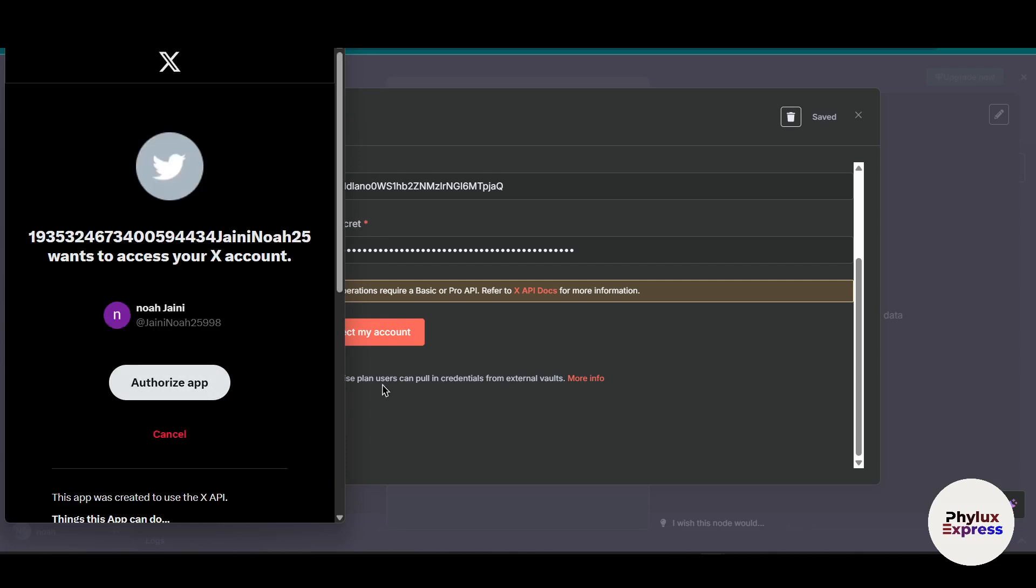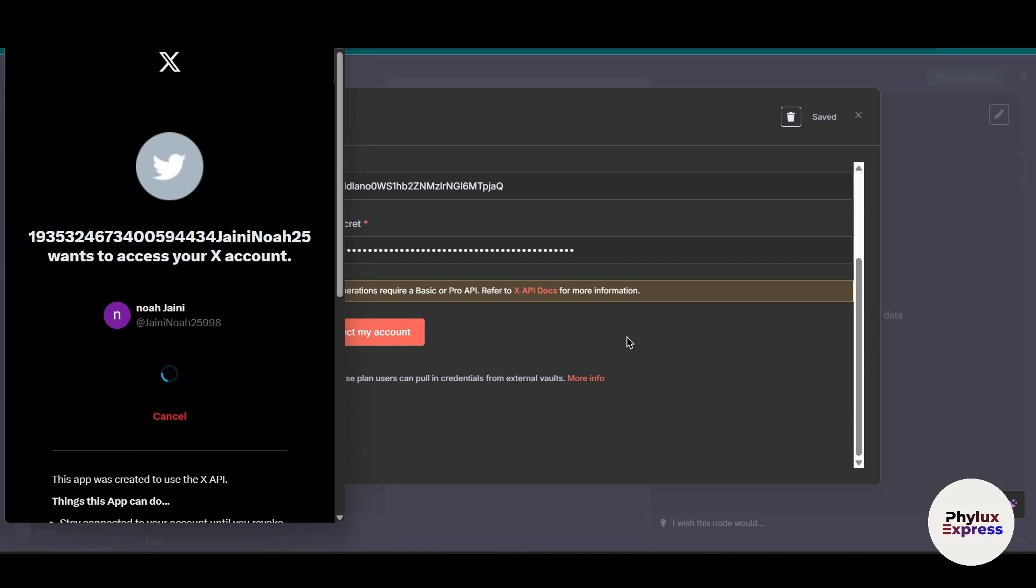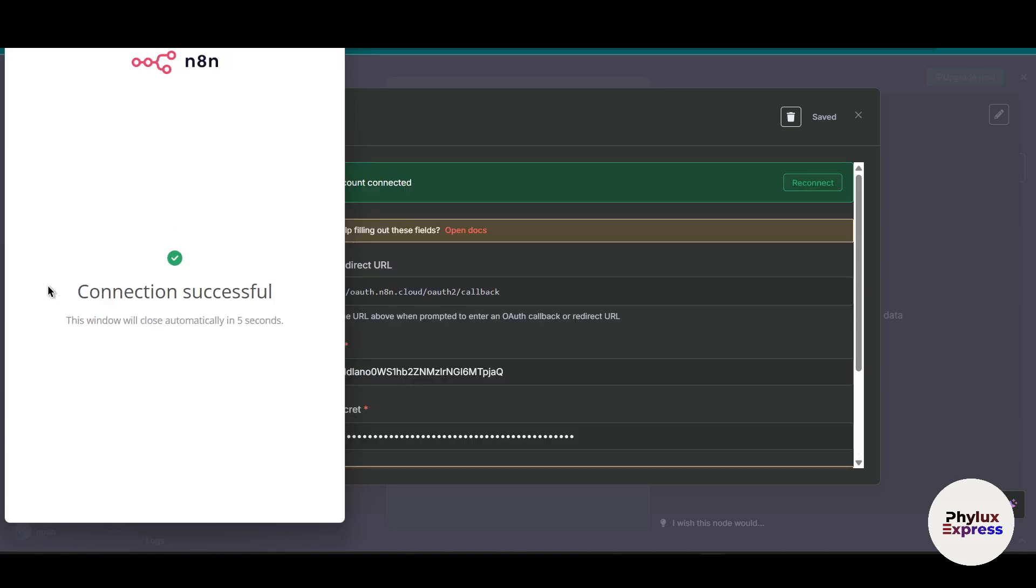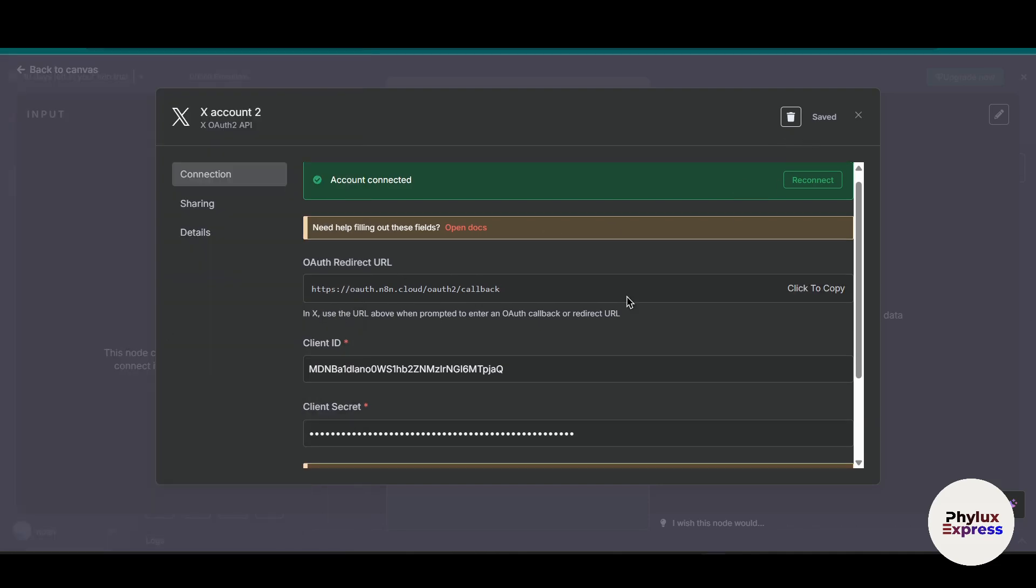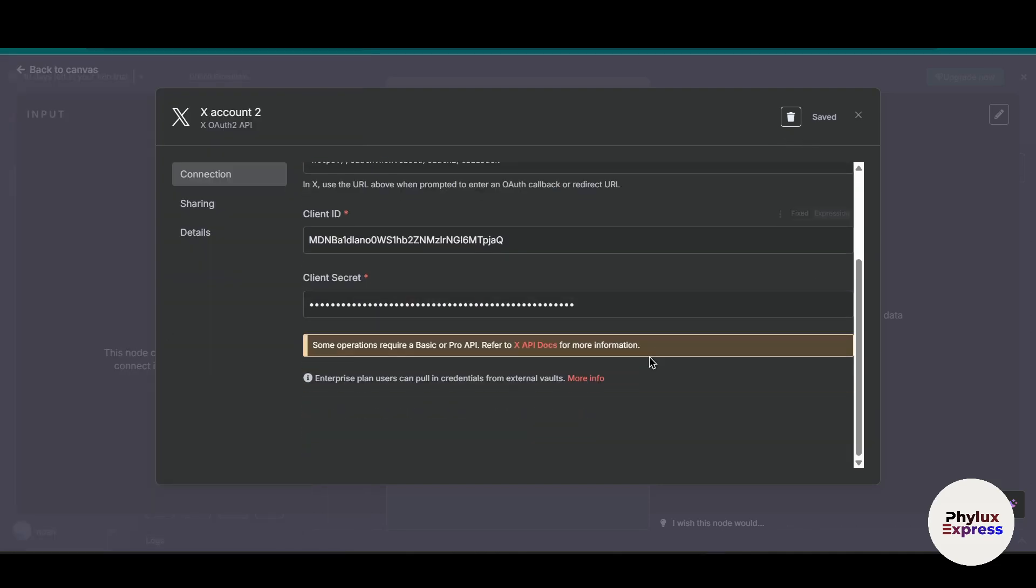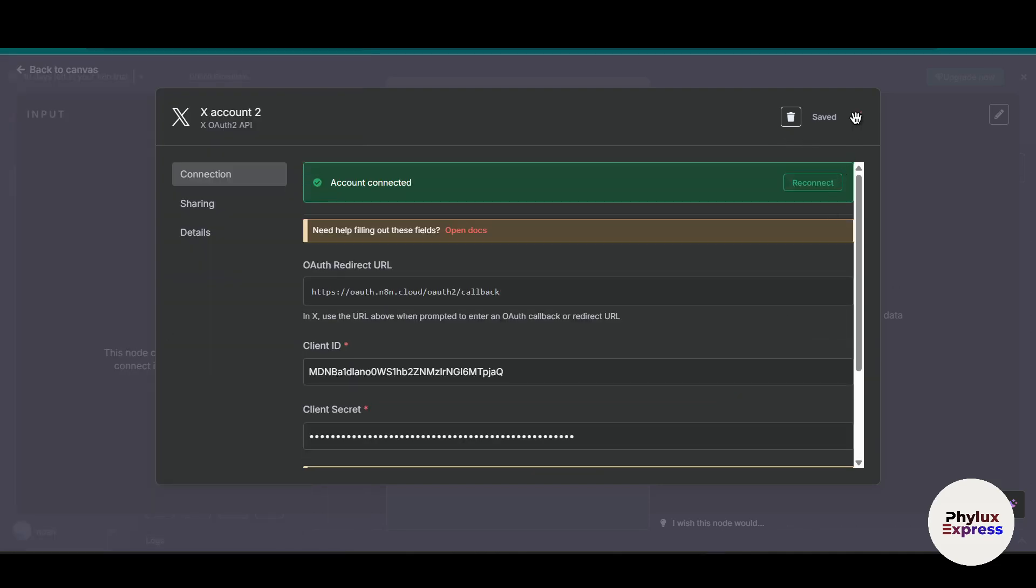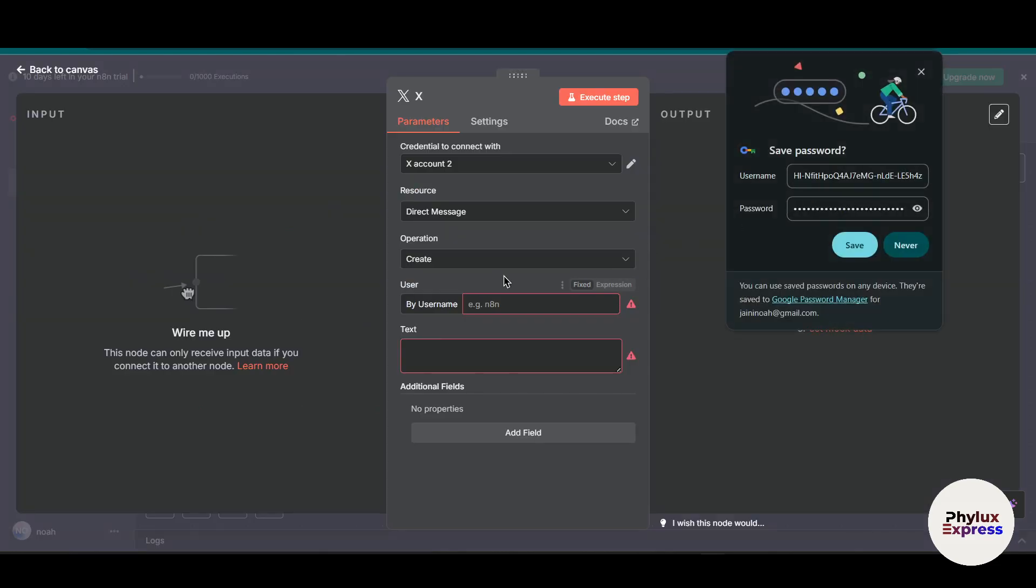Now simply connect my account again and it will ask for authorization of your app. Click authorize. As you can see, the connection has been done successfully. This is how you can connect your Twitter account with n8n.